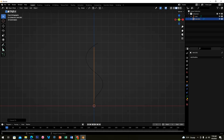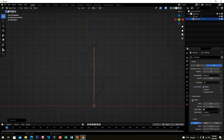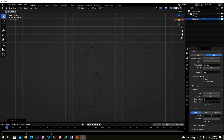In the curve settings, go to the Geometry section and increase the depth. You can hold the left mouse button to change the depth.